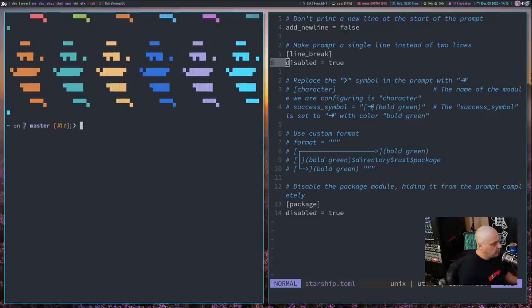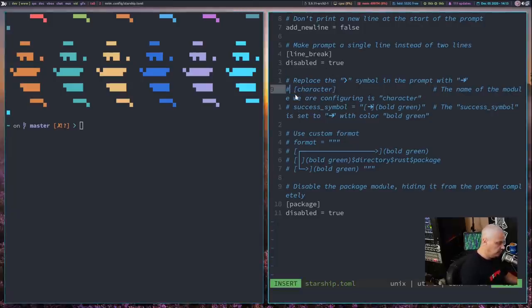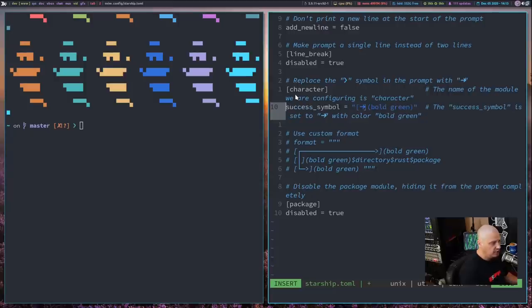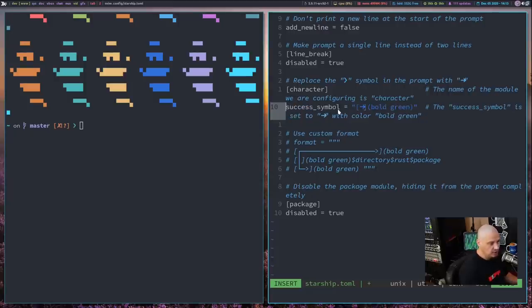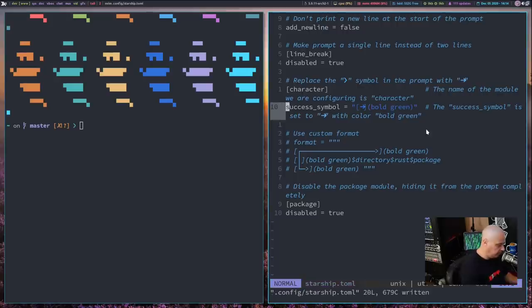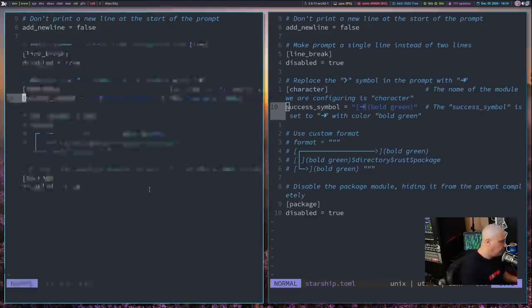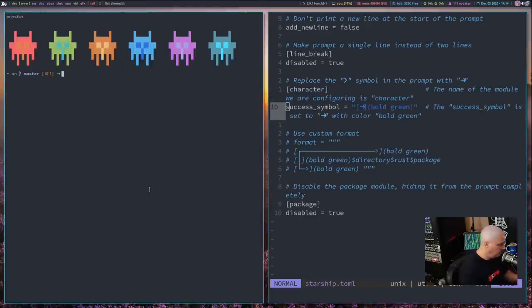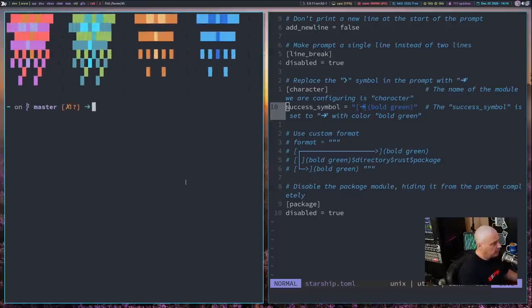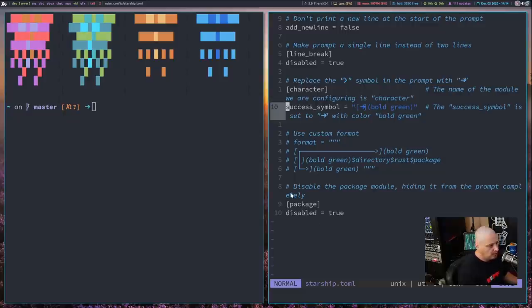And then if I wanted to change that greater-than sign to a different character, well, I could do that, too. I could get in here and this package here called character, what I'm going to do is set success_symbol to an arrow. And I'm going to say the arrow needs to be bold green in color. Let me write that, and then restart the fish shell. And now you see, instead of the greater-than sign, I have an arrow. So it's pretty easy to configure your prompt a little bit.